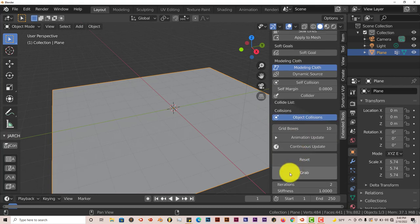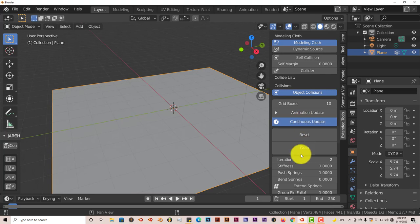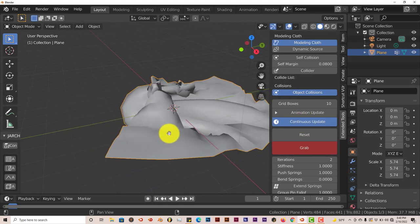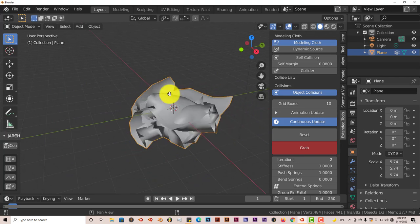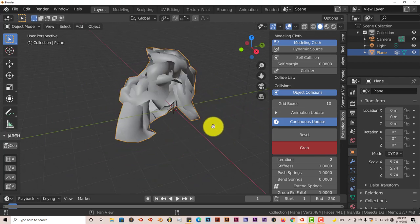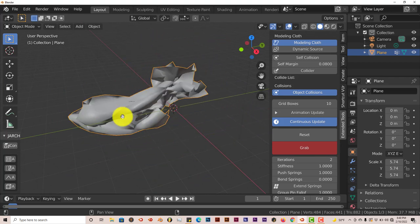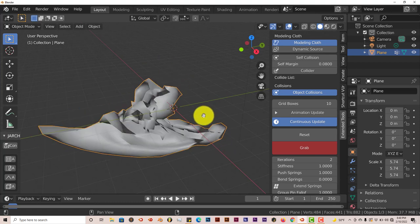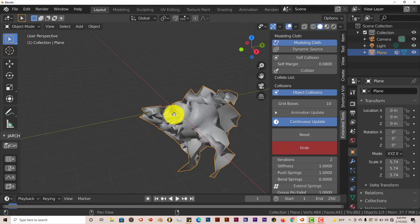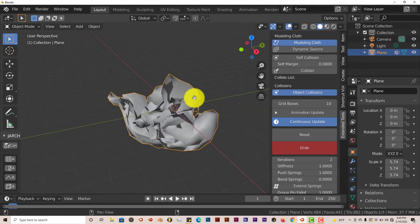I'm going to show you what I mean by it being kind of finicky when it comes to cloth simulation. Let's click Modeling Cloth again. We're going to click on Continuous Updates and Grab. It turns the pointer into a hand. When you grab the middle, you see it moves like this, which is cool.